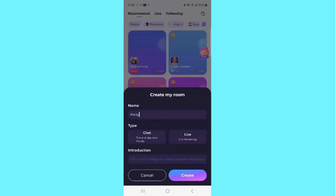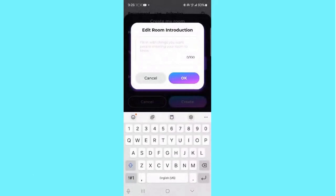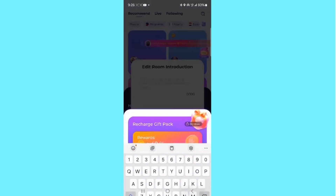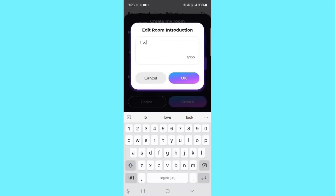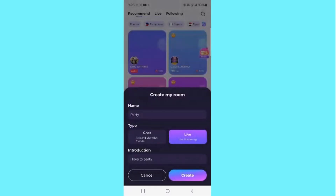Then select your room type — either Chat or Live Stream. I'll select Live Stream and then give a little introduction about my room, something like 'I love the party.' Once you've done that, click OK and then click on the Create option at the bottom right corner. That creates your room on the app — it's that simple. That's how to create a room and go live on the Pull Up app.